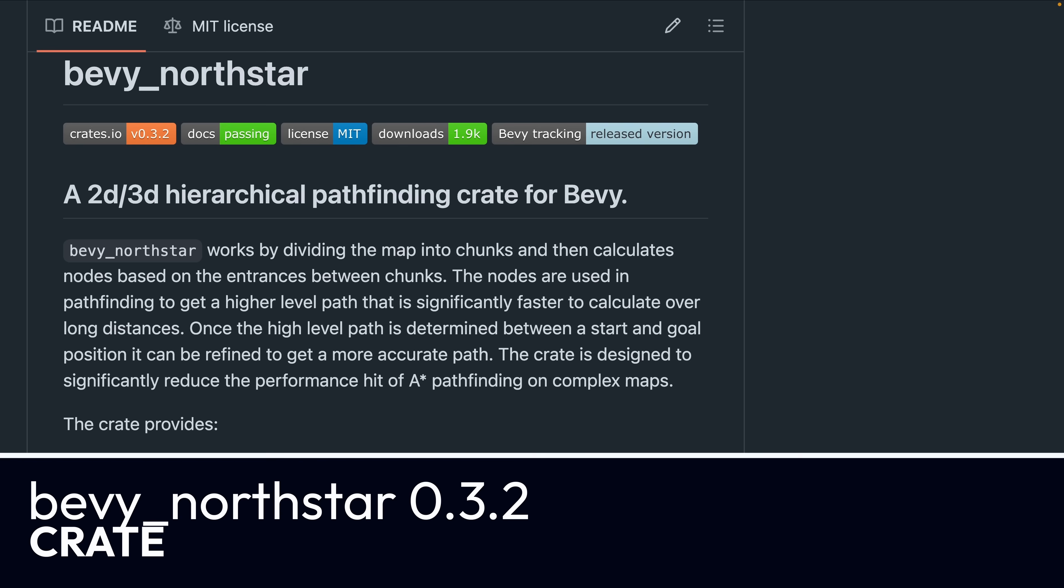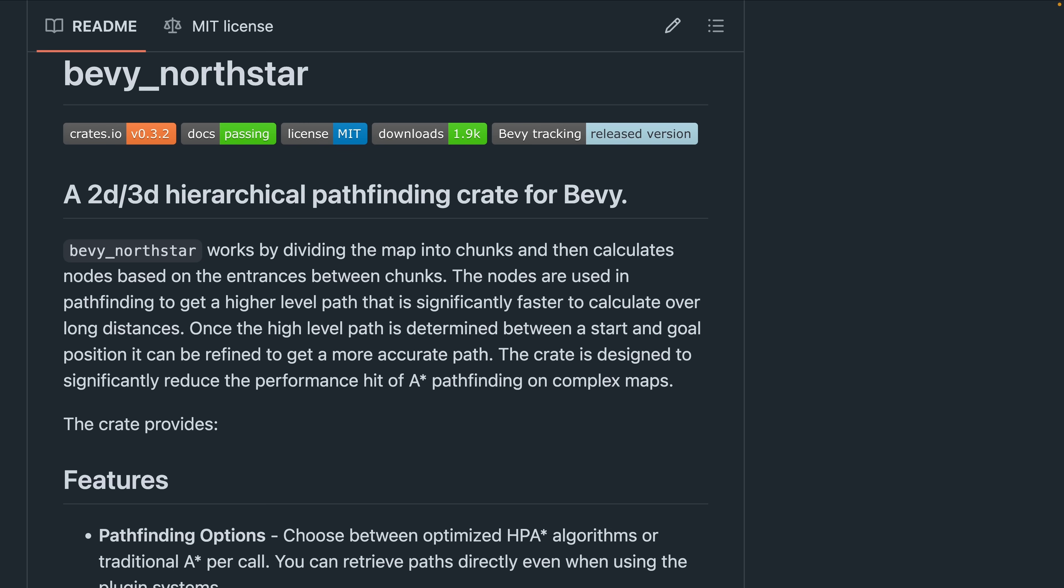And Bevy North Star is a hierarchical pathfinding plugin for Bevy. It released 0.3.2, which brings improved 3D support to better handle 2.5D, which includes isometric maps and 2D tile maps with height.